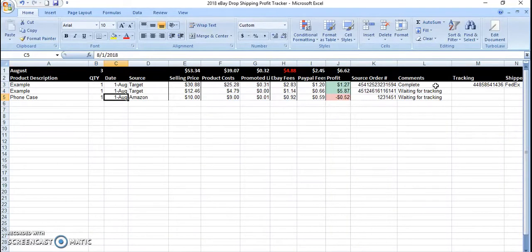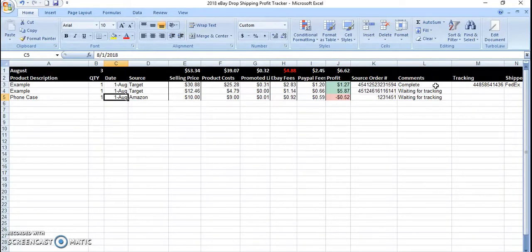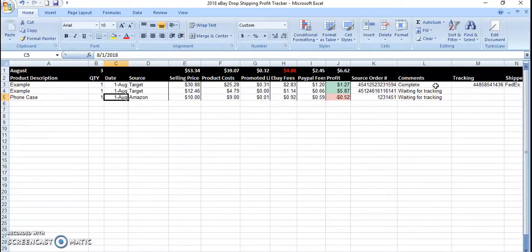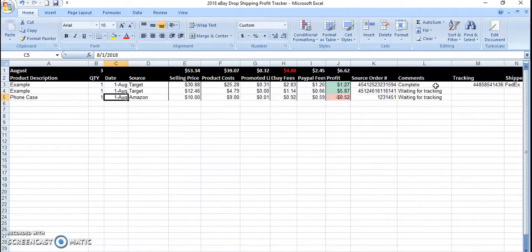So, one of my viewers asked me to make a video on how I track profits. And here you go. If you guys want a template of this, drop a comment down below. And I'll reach out to you to give you this template.